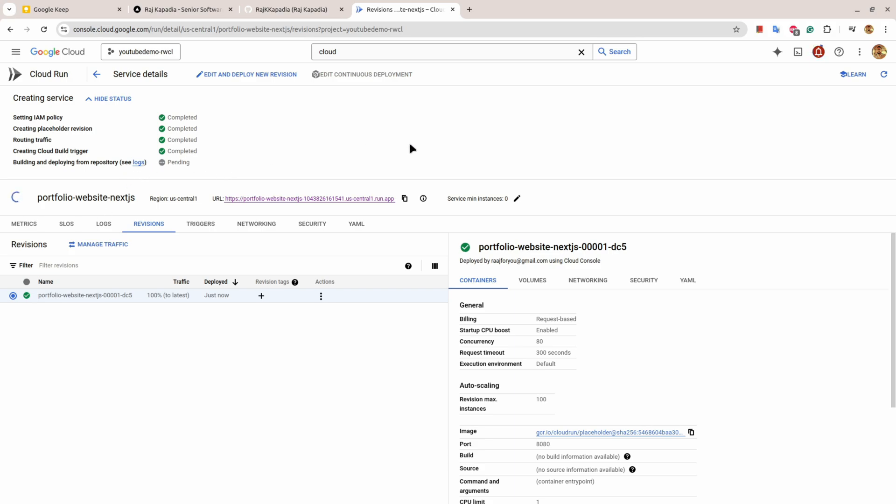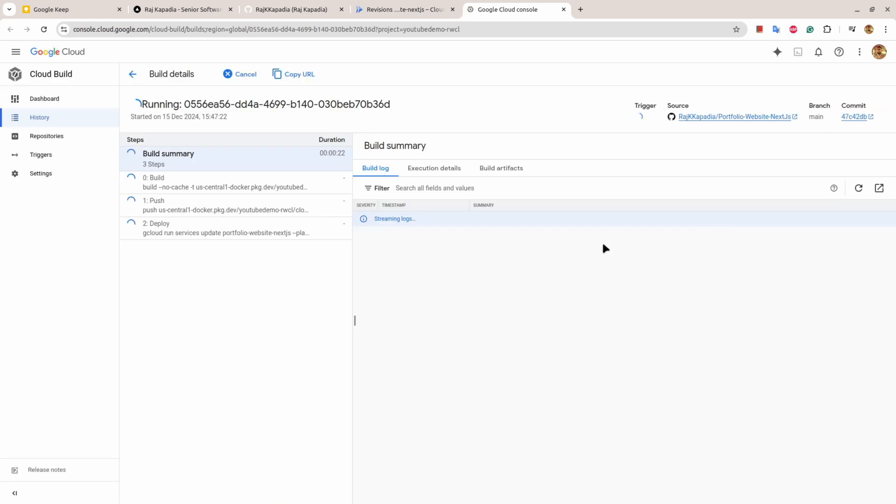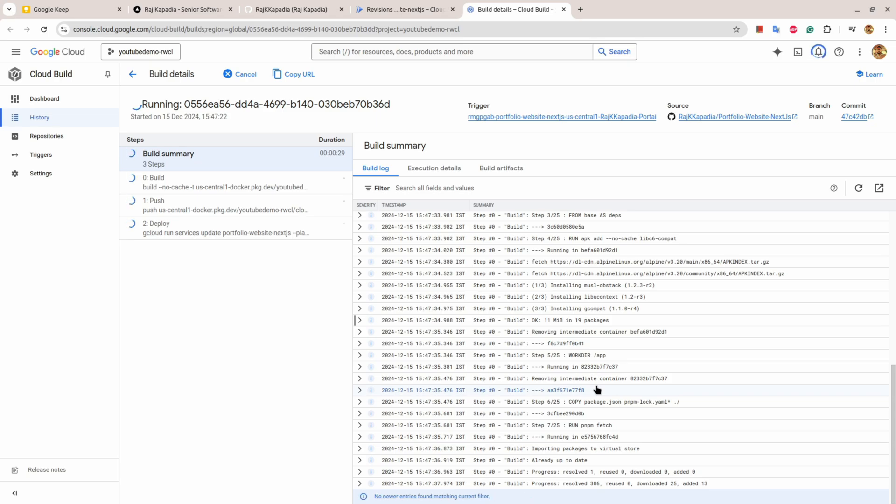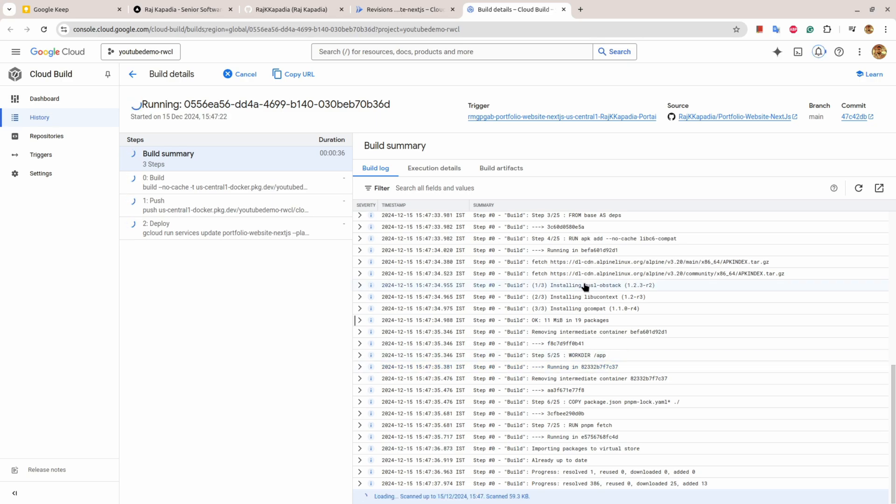You see here all the things: setting IAM policy, creating placeholder version, routing traffic, and creating this build trigger. Everything is done. If I click here on the logs you will see all the logs streaming. I have about 25 steps in the Docker file so it will follow all the steps and deploy the application. This process is going to take time so I'll resume the video once this process is completed.